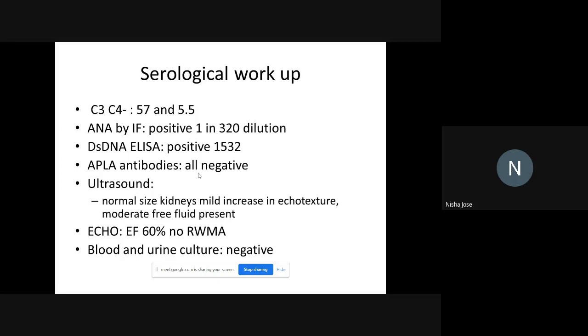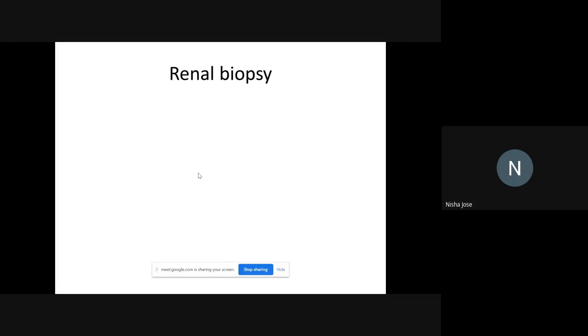Ultrasound showed normal-sized kidneys and his cultures came out negative. Because we had a diagnosis of RPGN in the setting of lupus, he underwent a renal biopsy.